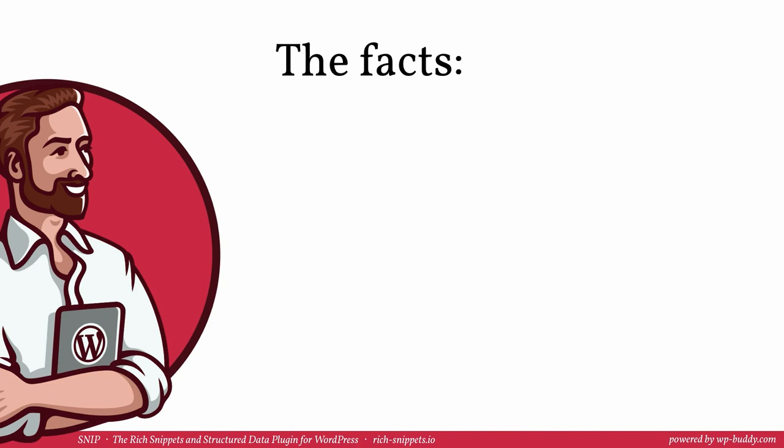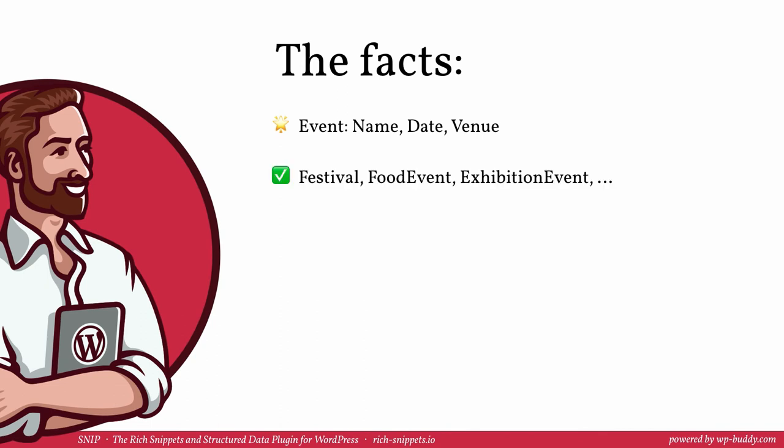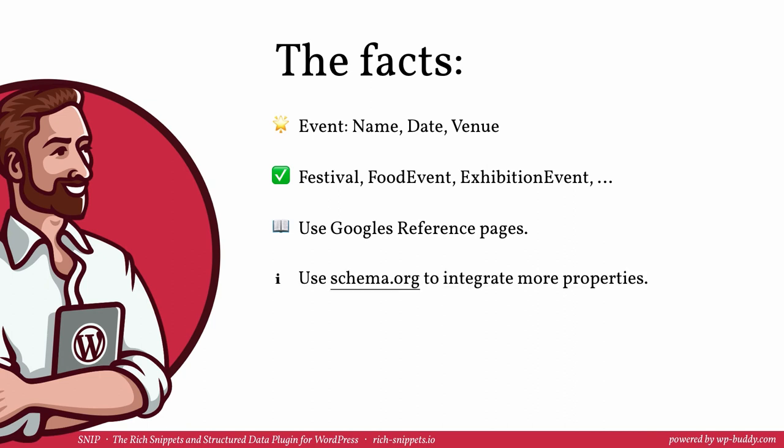Alright, let's sum everything up what we have learned in this video. At the time of the making of this video the event snippet shows up a list of events found on the page. Each event shows the name, the date and the venue of the event. I have explicitly mentioned the festival schema in this video. But the event schema has a lot more child schemas that you can also use. To find the right properties use Google's reference pages to learn more what you should and should not do. Use schema.org to integrate more properties. I totally recommend to use as many properties as possible.